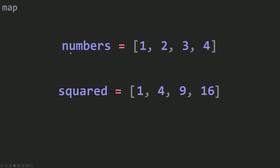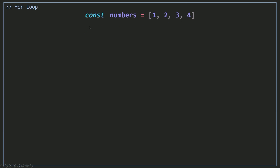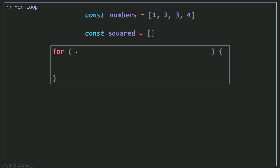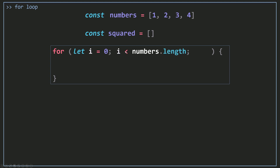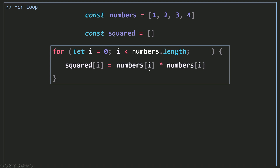You can achieve this using a for loop. You can just go and create your numbers array, then your squared array set to an empty array. Then you use a for loop to loop over your numbers array, starting from index 0, and stopping when i is less than numbers.length. All you need to do is squared[i] equals numbers[i] times numbers[i].